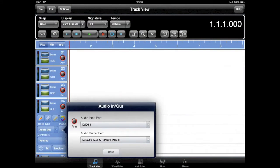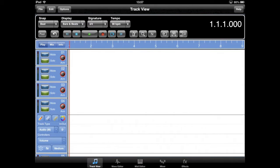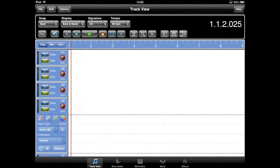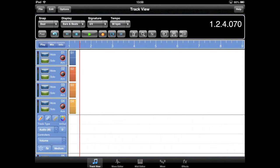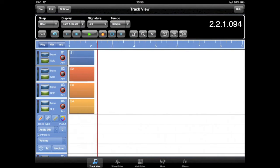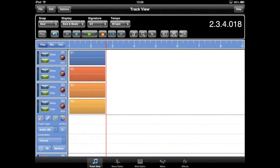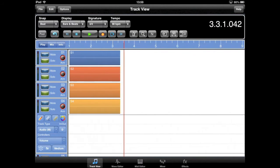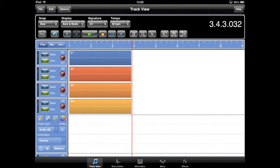Meteor Multi-Track Recorder for the iPad supports audio interfaces with multiple inputs and outputs. In this video, we're going to demonstrate a couple of the interfaces that are compatible with Meteor.